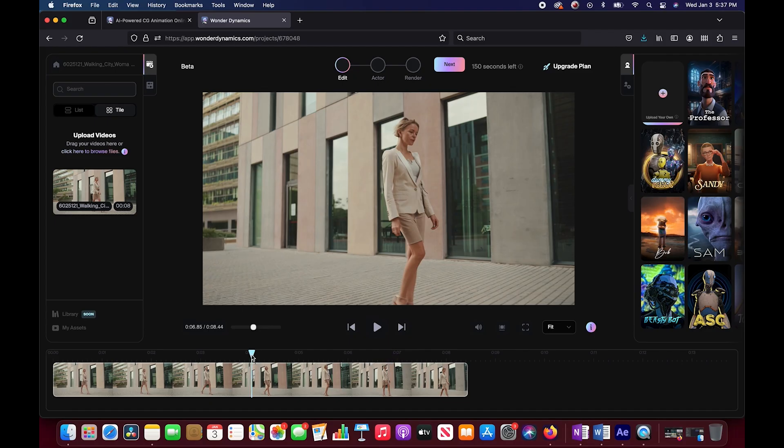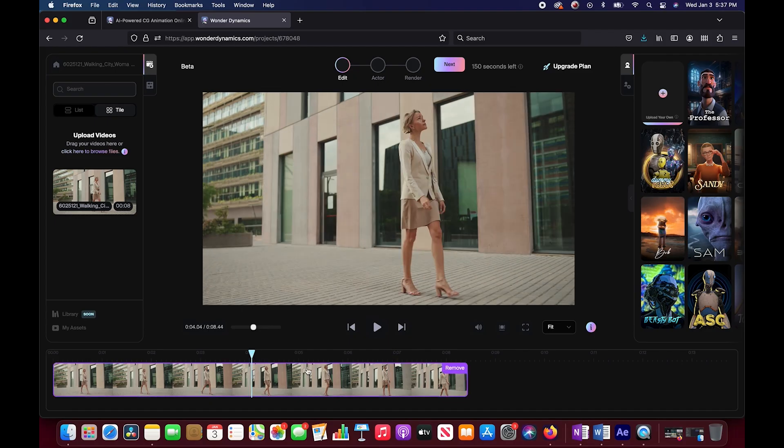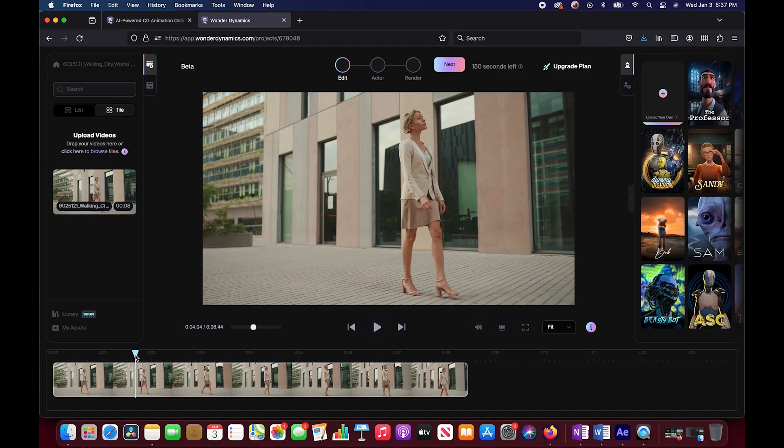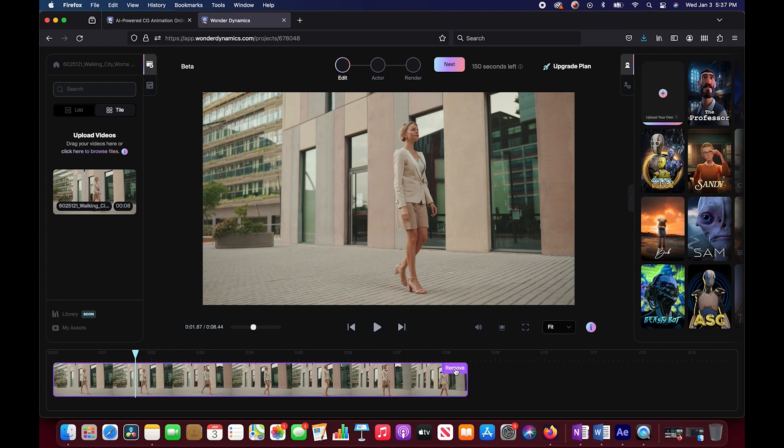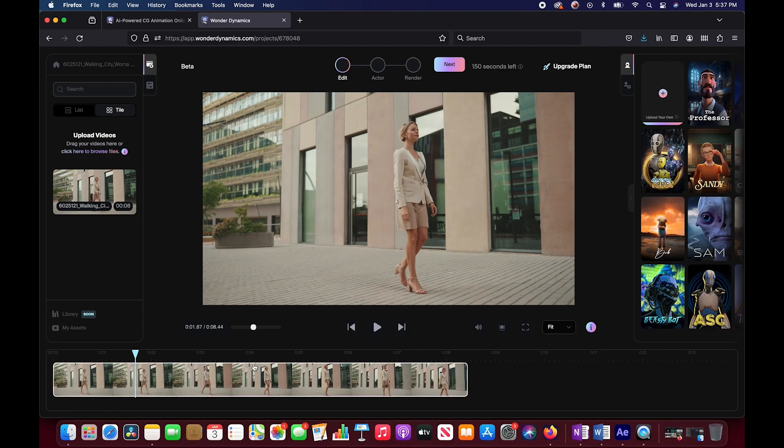We'll see how it tracks her arm that's occluded by her body here. I'm just going to do four seconds just so it doesn't take as long. I don't actually know if I can crop it here. So I noticed that the interface is so simple, but there are also some things that I feel like it's missing.